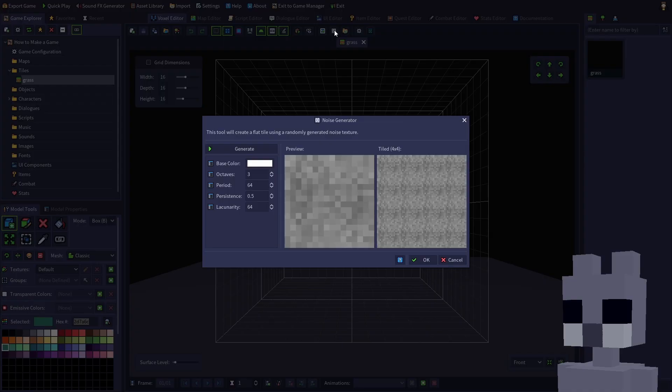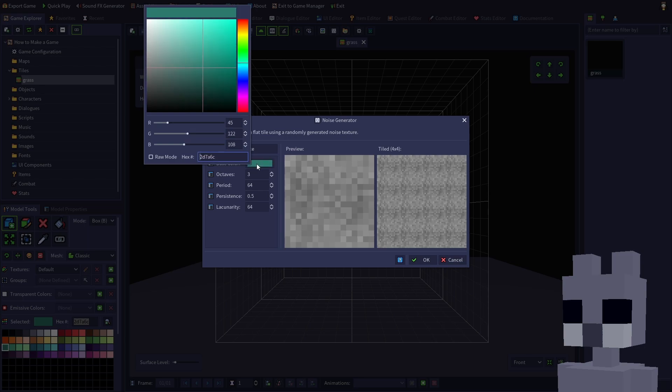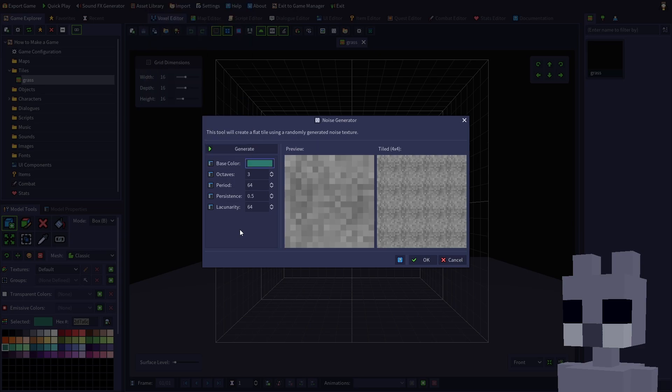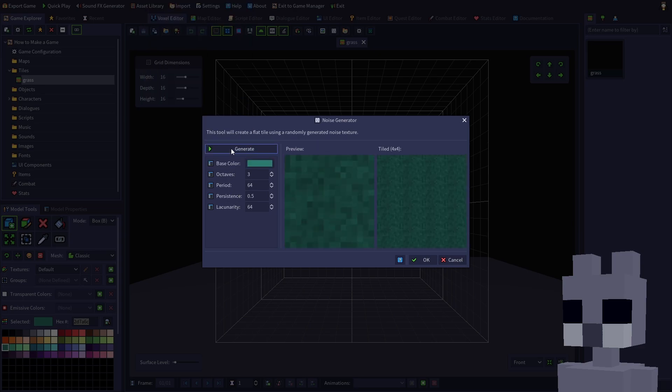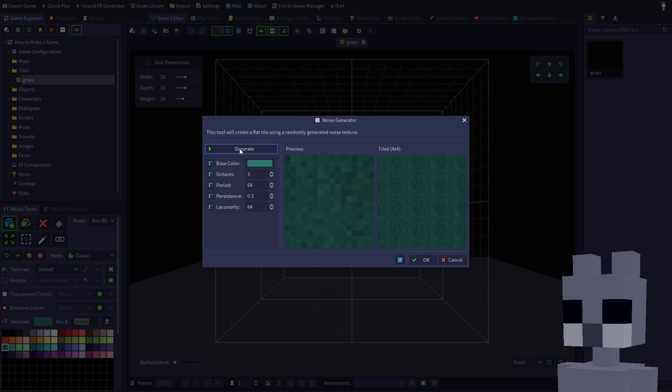Click the box beside the base color setting, then paste the hex code into the hex code field. Click outside the color picker to close it. If we click the Generate button now, the tool will create a randomly generated noise texture using the forest green as its base color. If desired, you can play around with the other settings, but for this tutorial we'll just click Generate until we're happy with the result. Click the OK button.